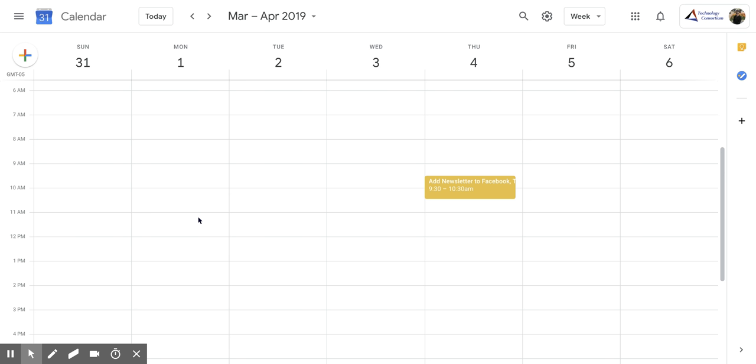Before we start, if you do not have your working hours set up on Google Calendar, you may want to do that because it could cause problems when using this function. If you don't know how to do that, you can search our channel for 'Google Calendar: how to set up your working hours' to check out that video.